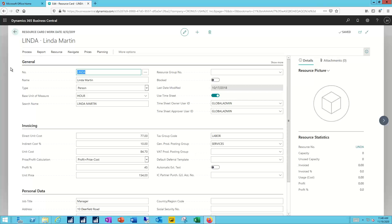In the invoicing section, I can specify both the direct and indirect costs associated with Linda, her billing rate, and the basics for the posting as I go through transactions for her.